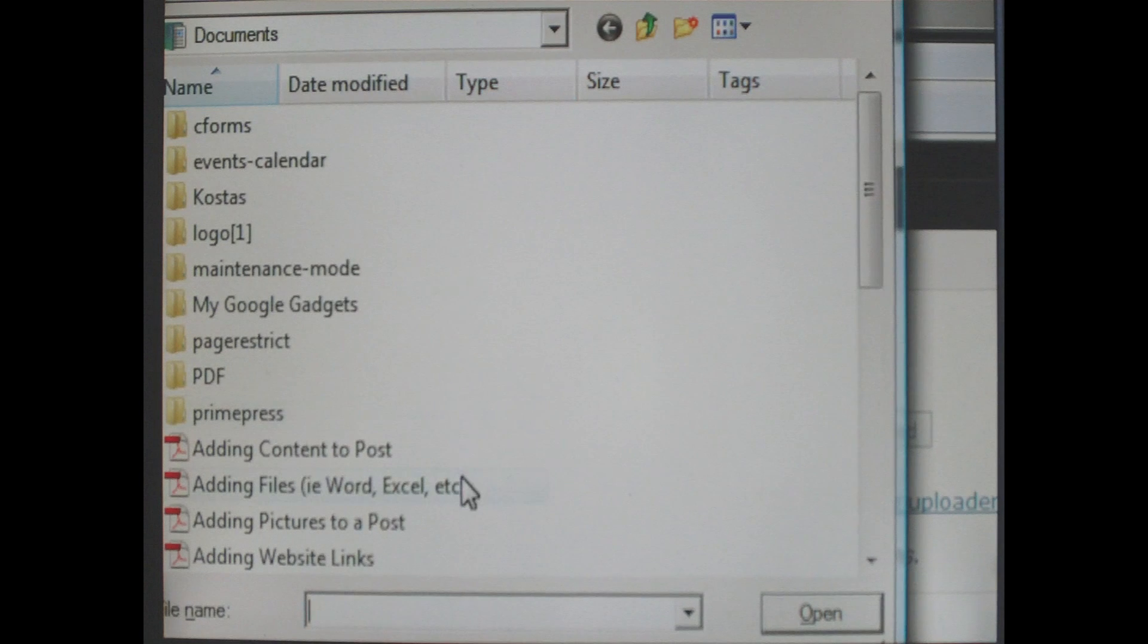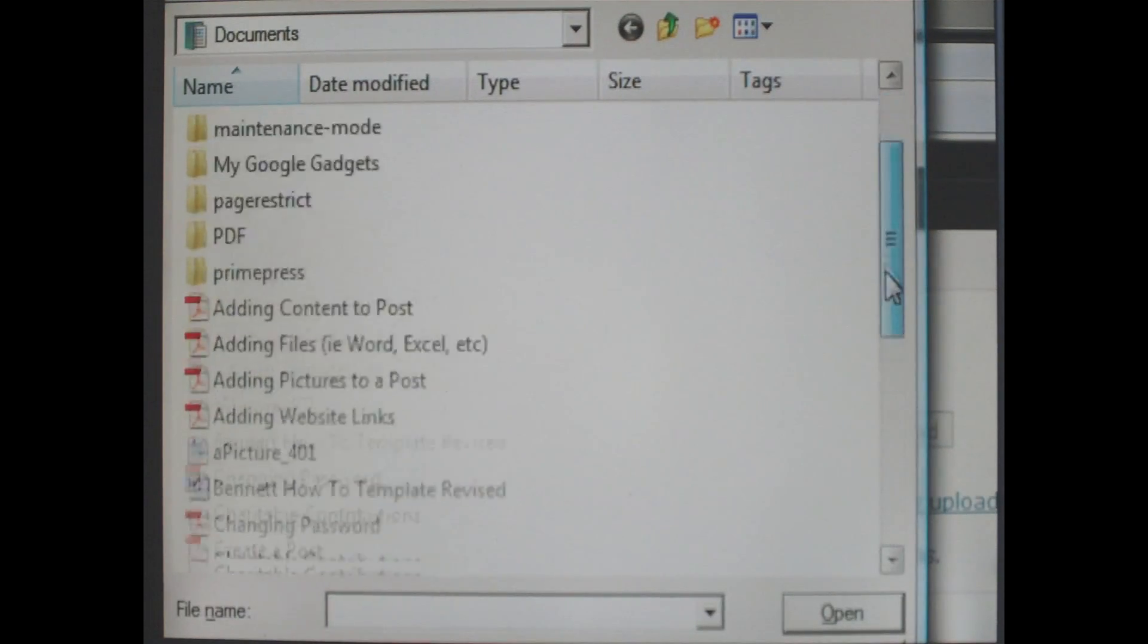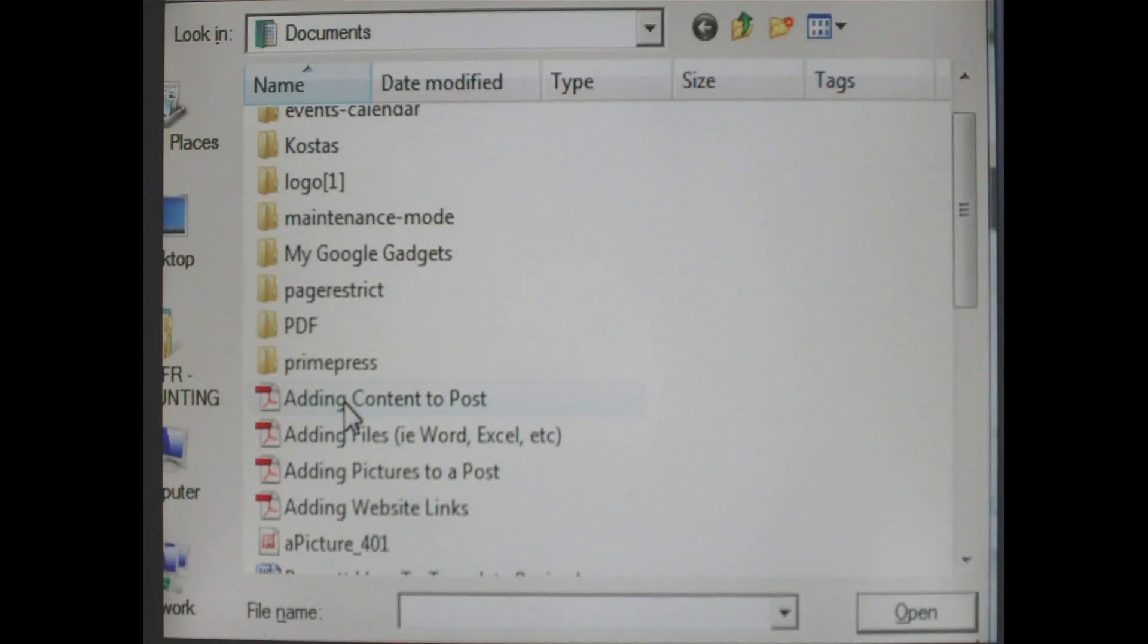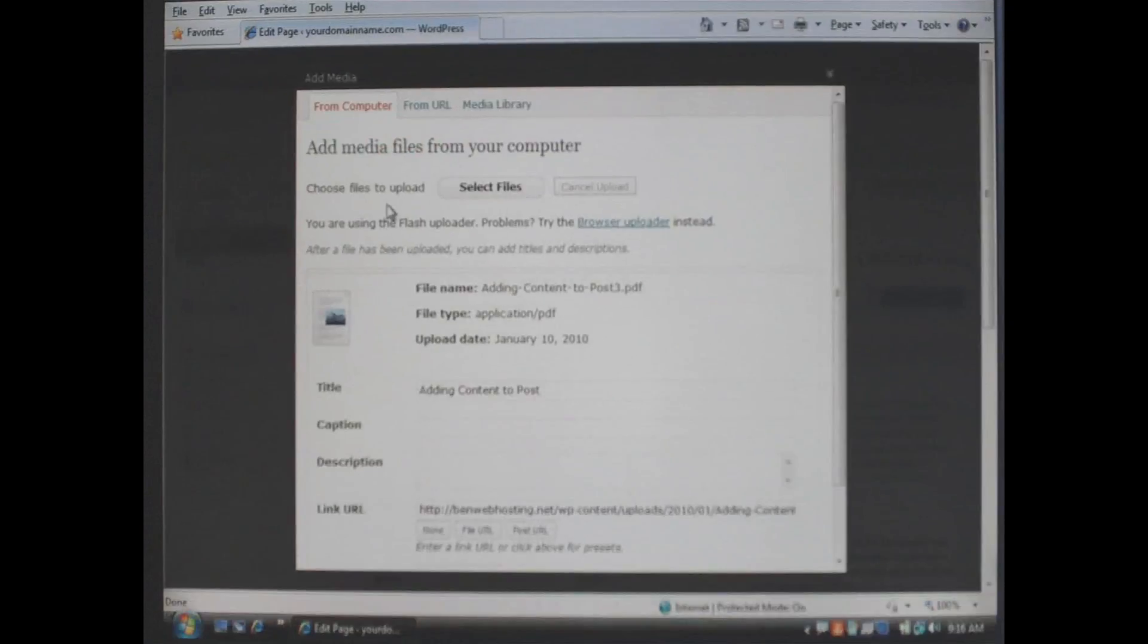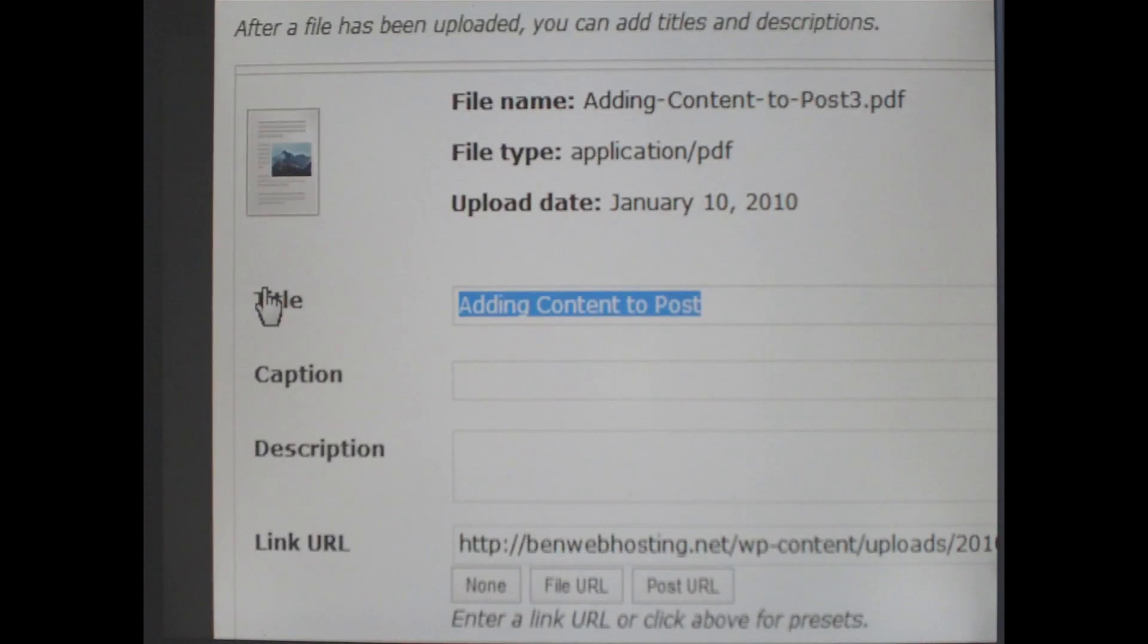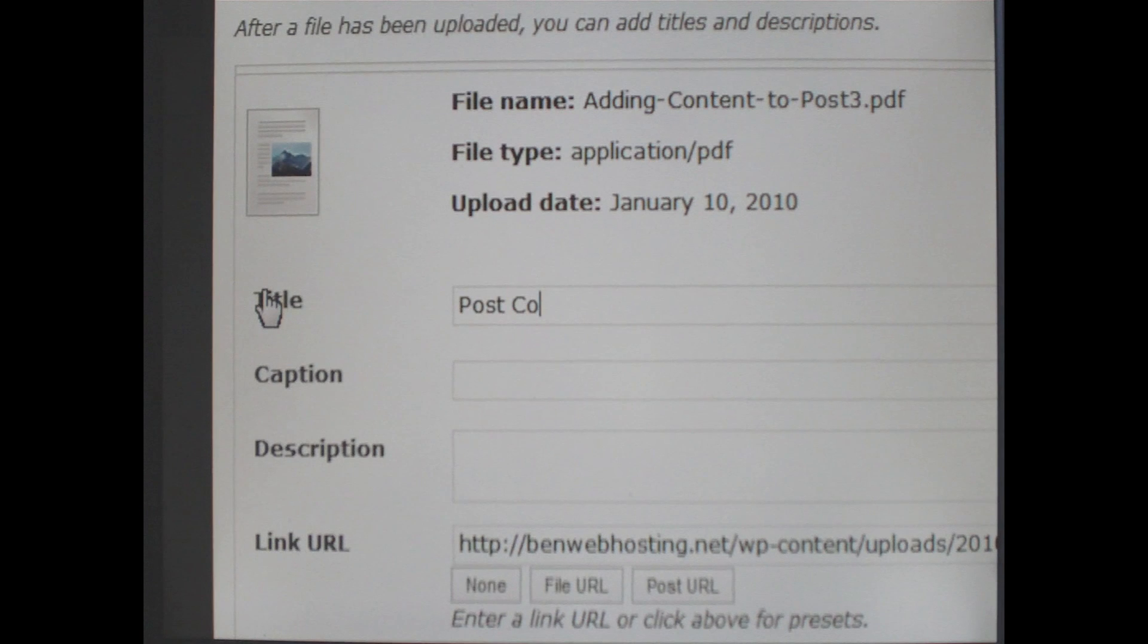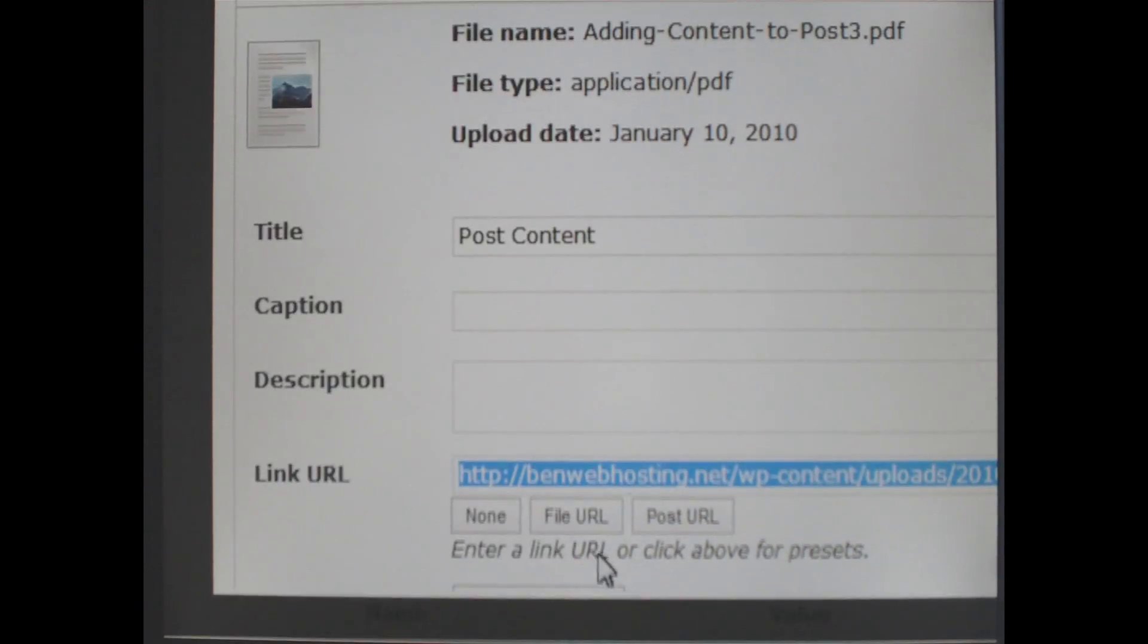Click select files and then go to your hard drive and find the file you wish to add to your post or page in this case. We are going to select this pdf. Now it is very important that whatever you add to the title line here is what is going to show up in the page itself. So in this case we are going to write post content.